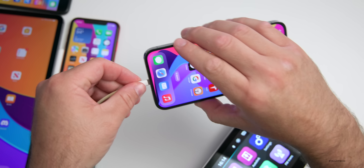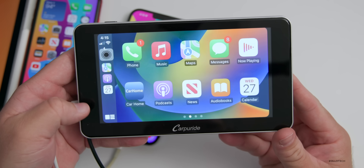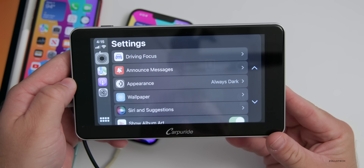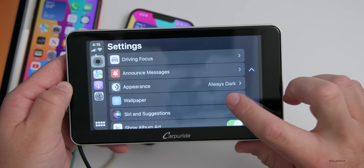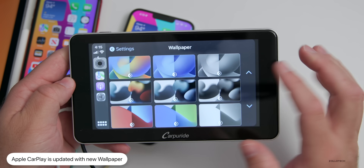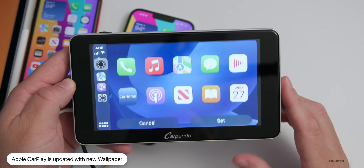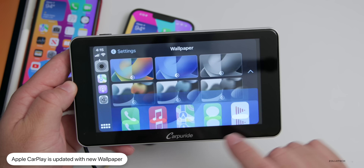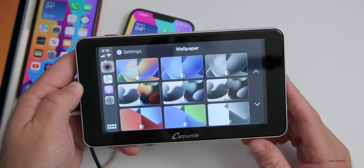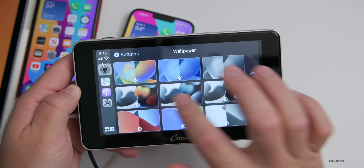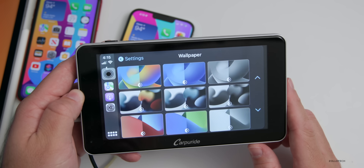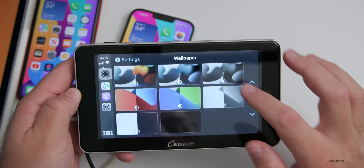On CarPlay there are some wallpaper changes as well. Going into Settings then Wallpaper, there's a new blue wallpaper available for day and night, and also a black and white version. So you now have your regular one from iOS 16, a blue one, and a black and white option.